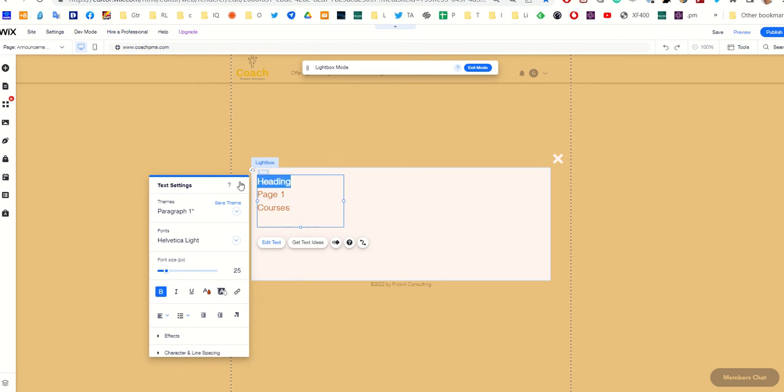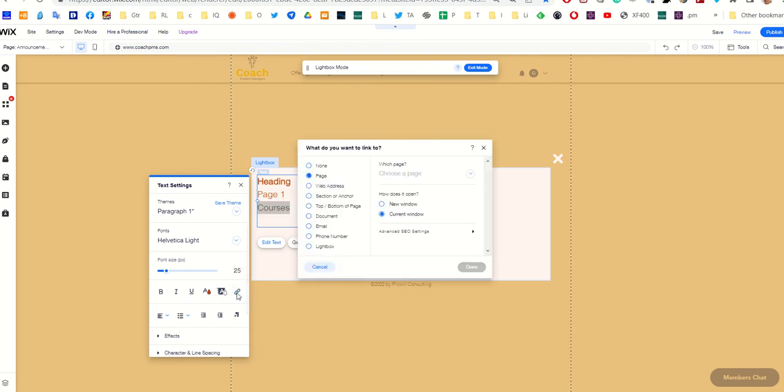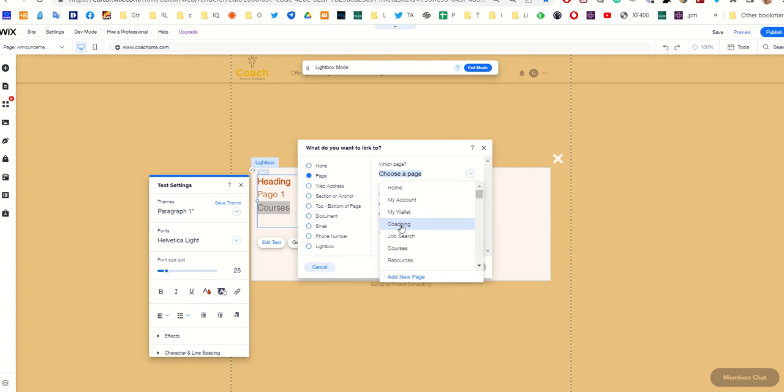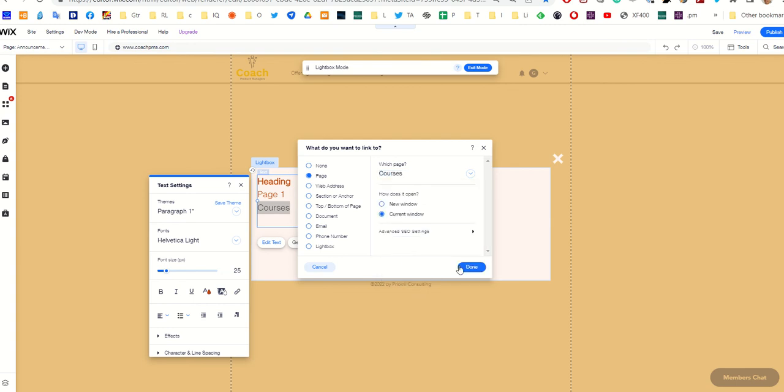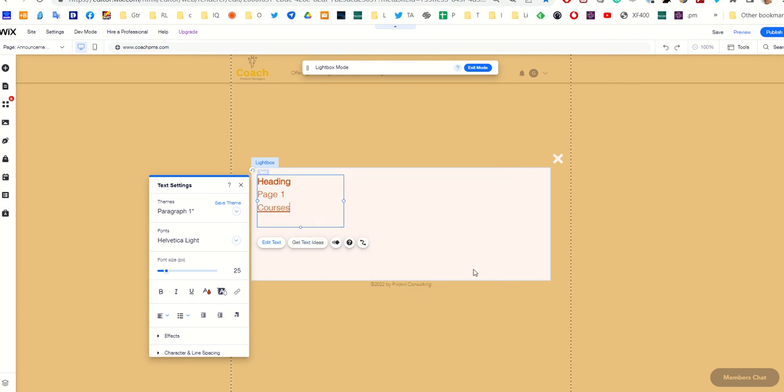Maybe I'll make this bold so that it shows it's a heading. I want to allow people to navigate to courses. I just come here to the text properties, to link, and I choose the courses page. And rinse and repeat.